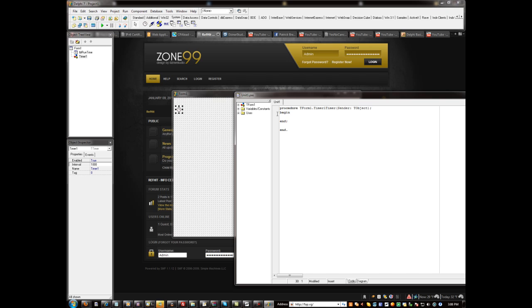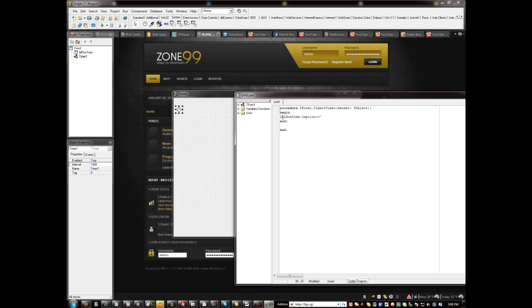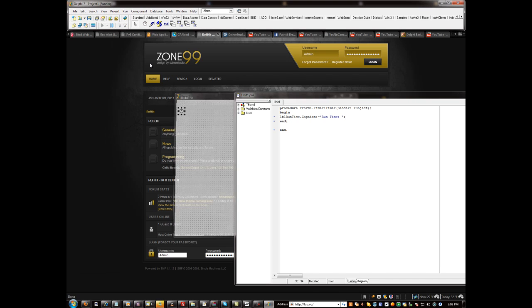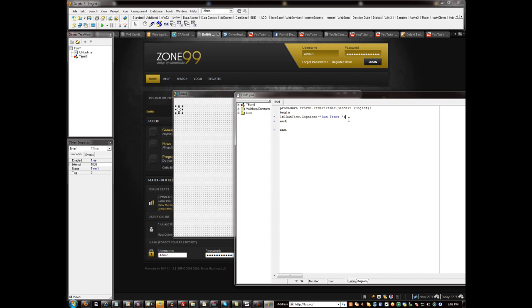So I'm going to double click this, and I'm going to do label run time dot caption colon equals apostrophe run time. So let's go ahead and see how this looks. Okay so that's good right there.